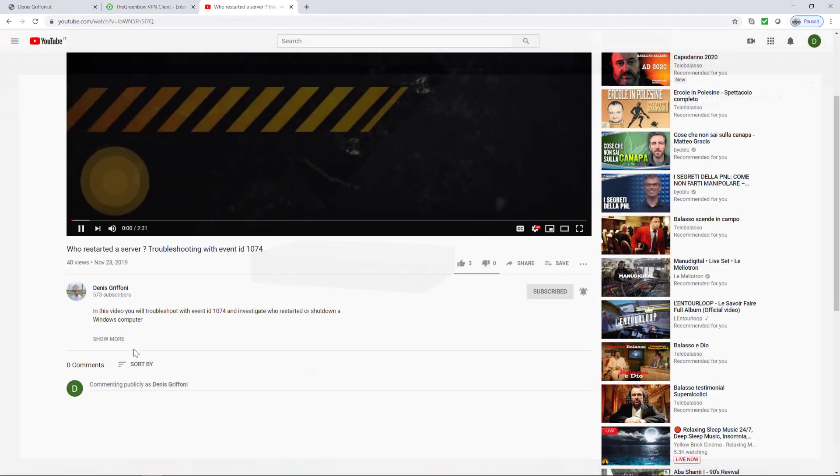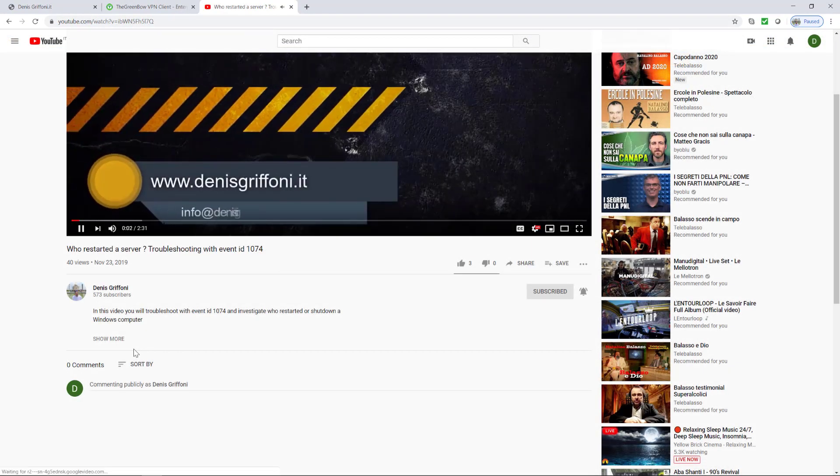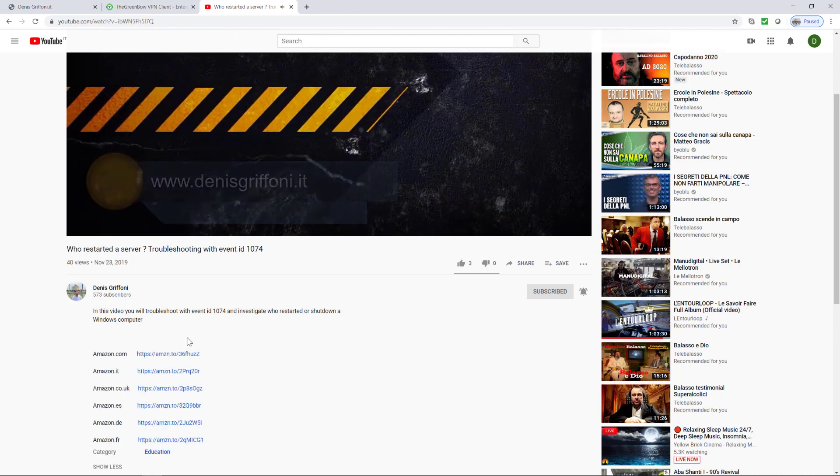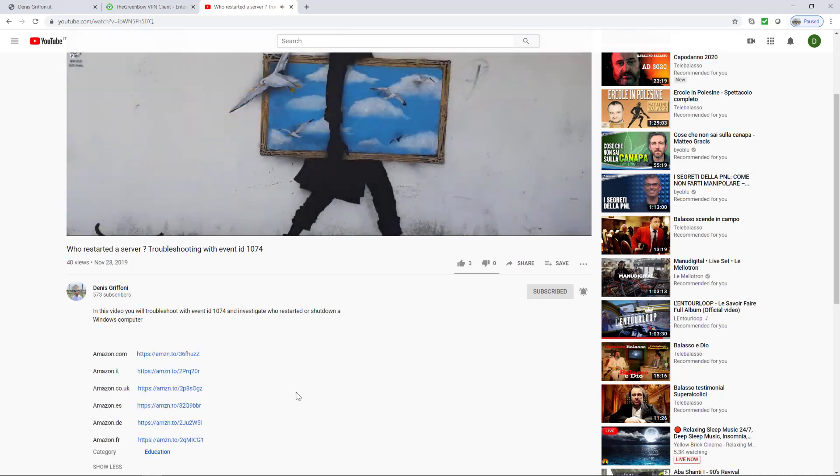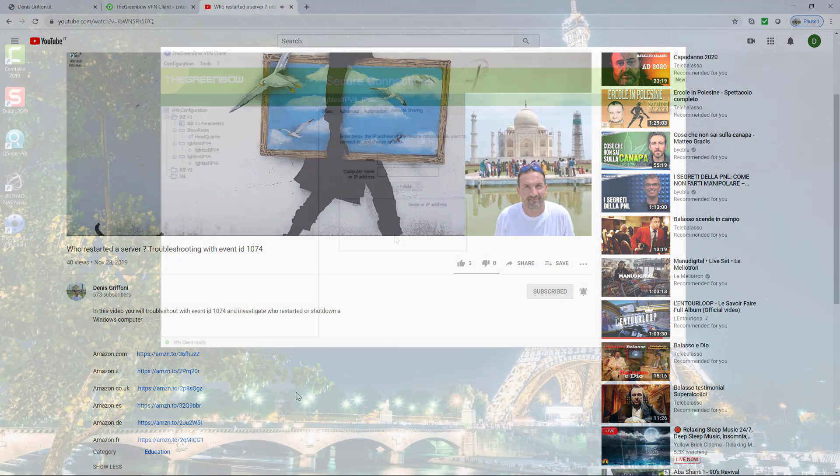If you enjoy my videos, please subscribe to my channel and support me to reach 1000 subscribers. Feel also free to use the Amazon links I provided for you under Show More for each video.